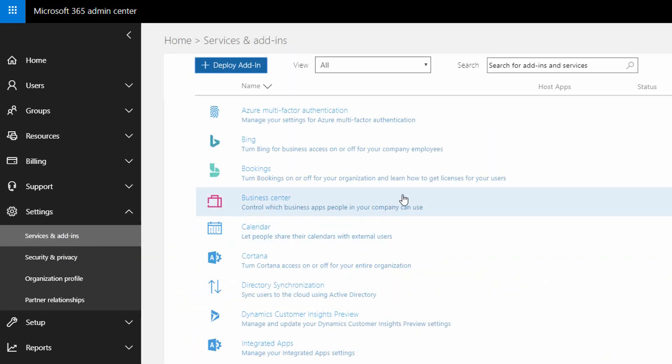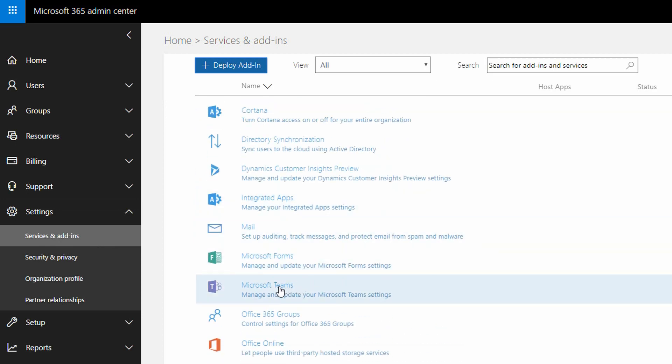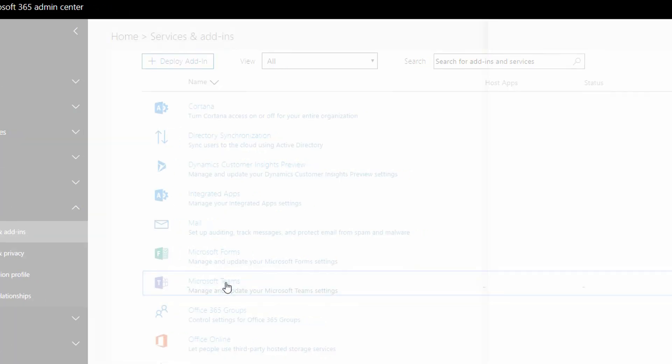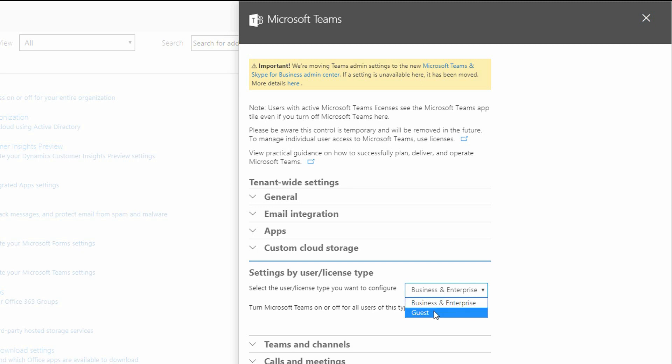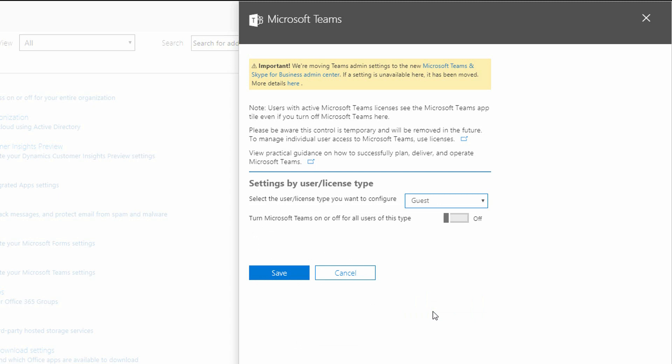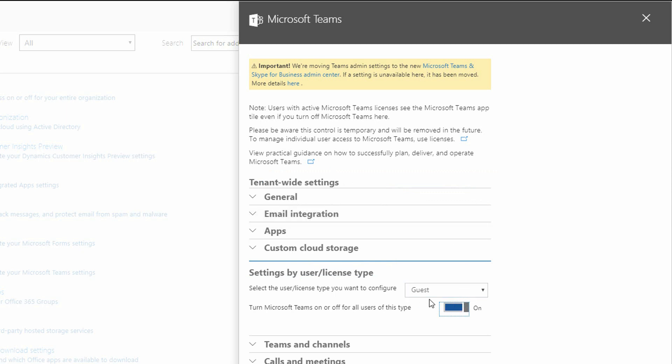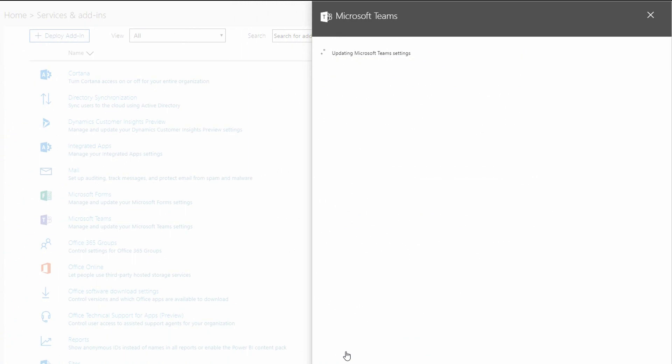there's a list of basically all your different apps here, and one of the apps of course specifically for this scenario is Microsoft Teams. So I go to Microsoft Teams and over here on the right, if you hit the drop-down menu for settings by license type, you can switch from business and enterprise over to guest, and you can see here you can turn Microsoft Teams on for all external guests. So that is external guests to the company so they can collaborate with the rest of your team on a particular project. So I then click save.